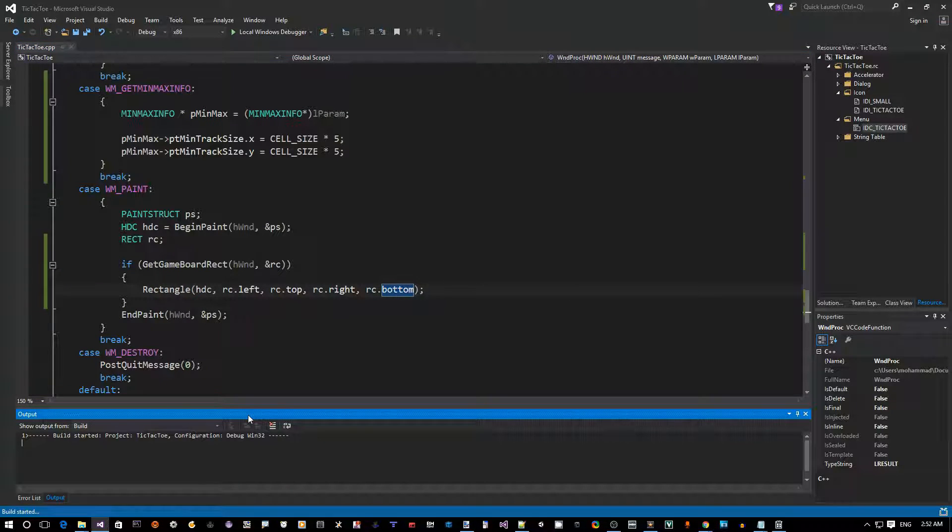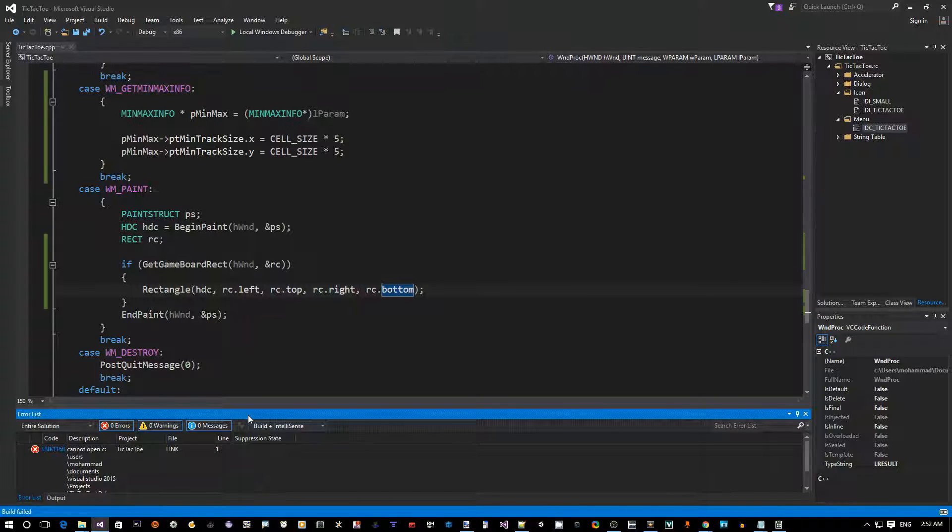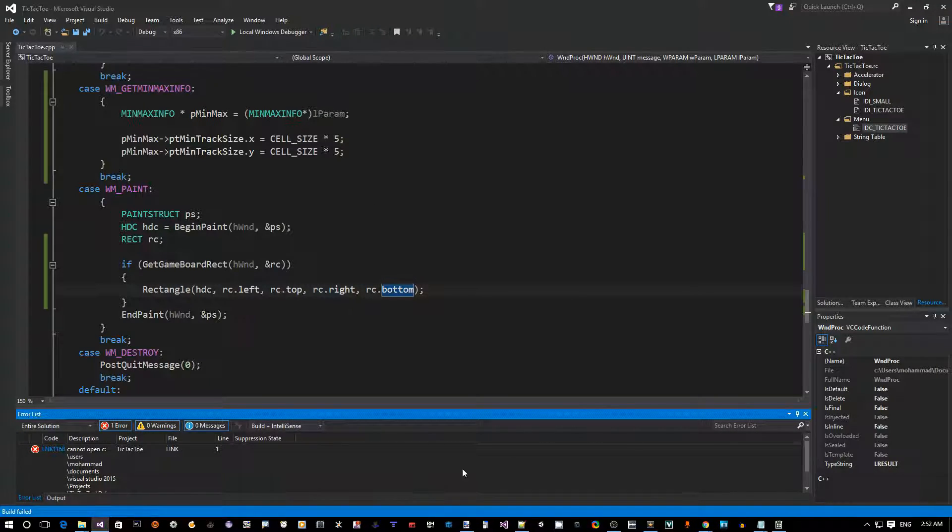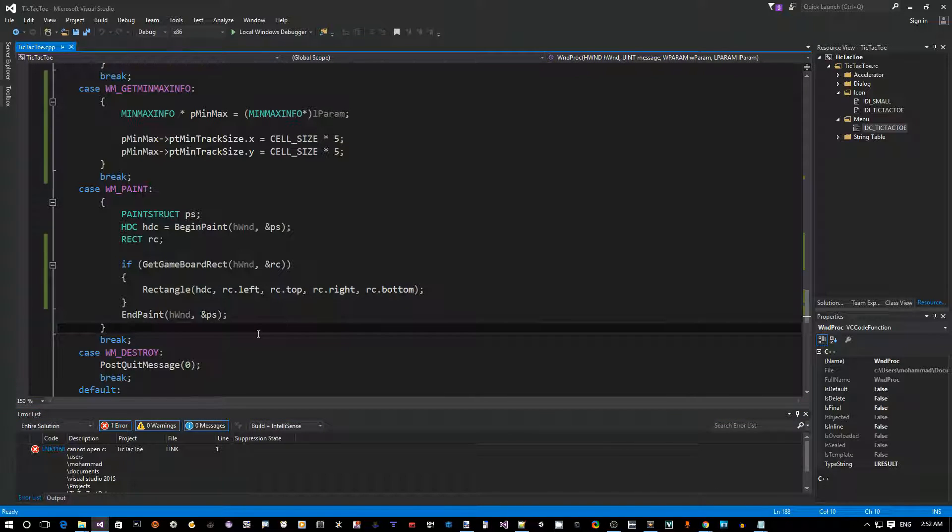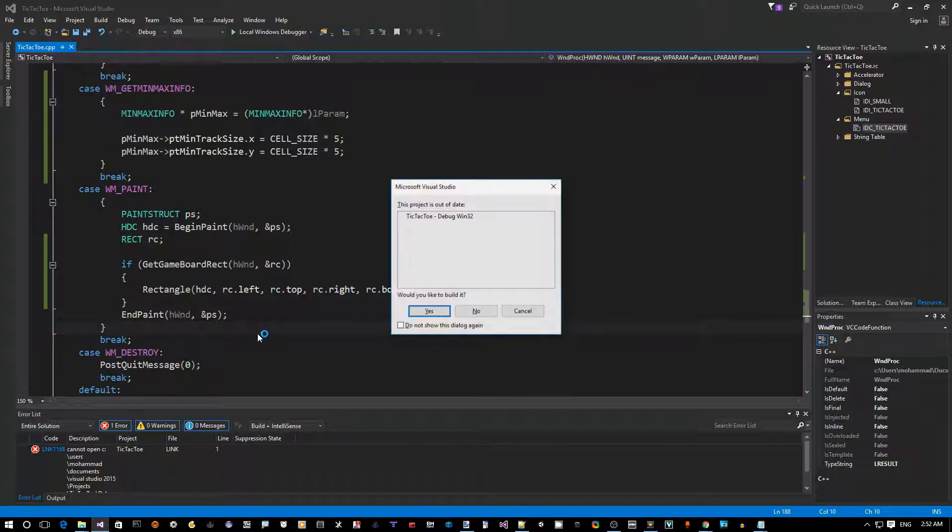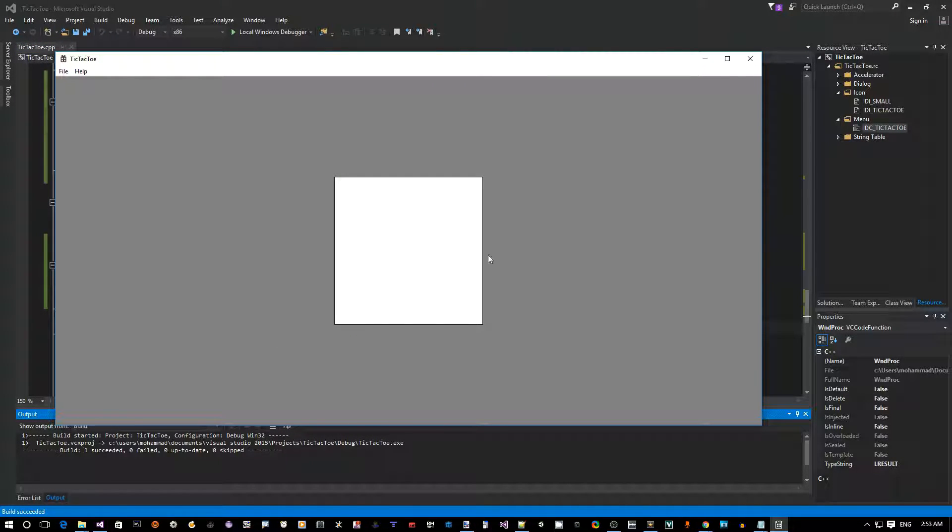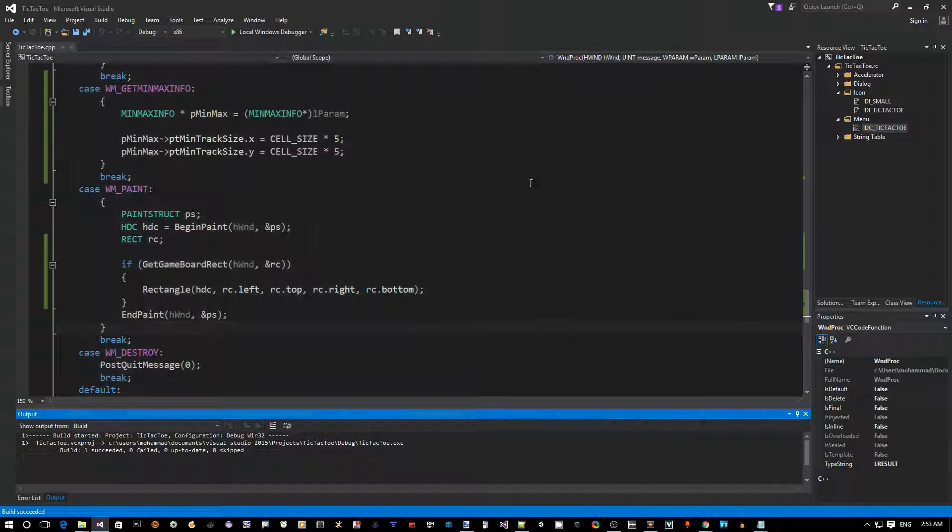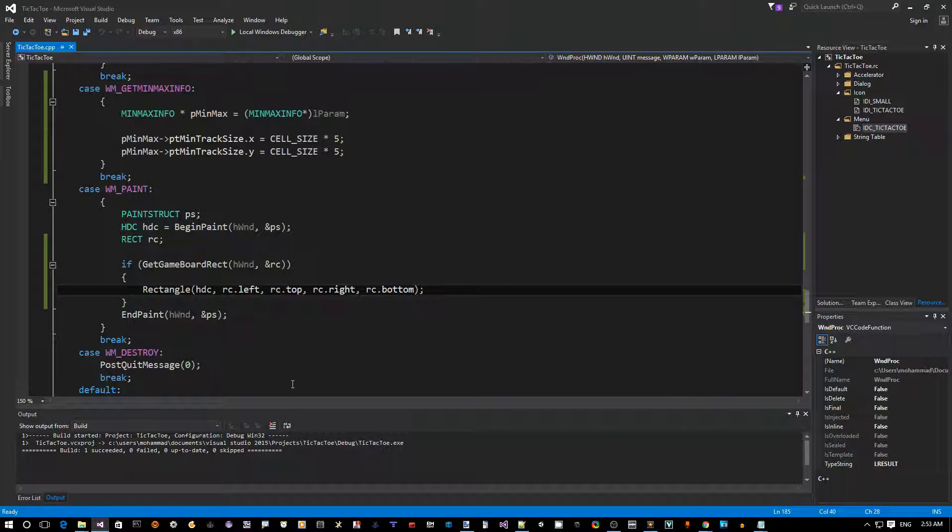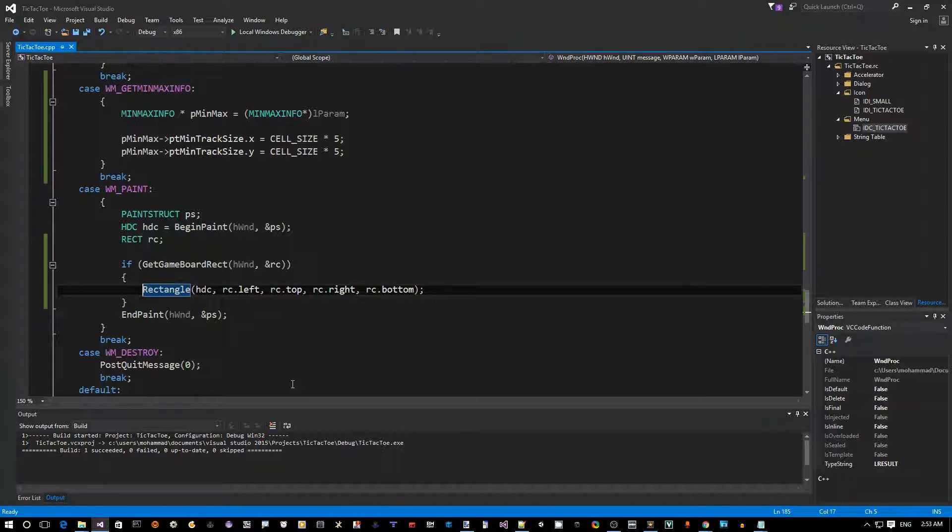Okay. Oops, I'm getting an error here because it's already running in the background. I got to close it. Okay, compile again. Alright, so see now it's the same as before. As you can maybe notice this, there's a black border around the rectangle.